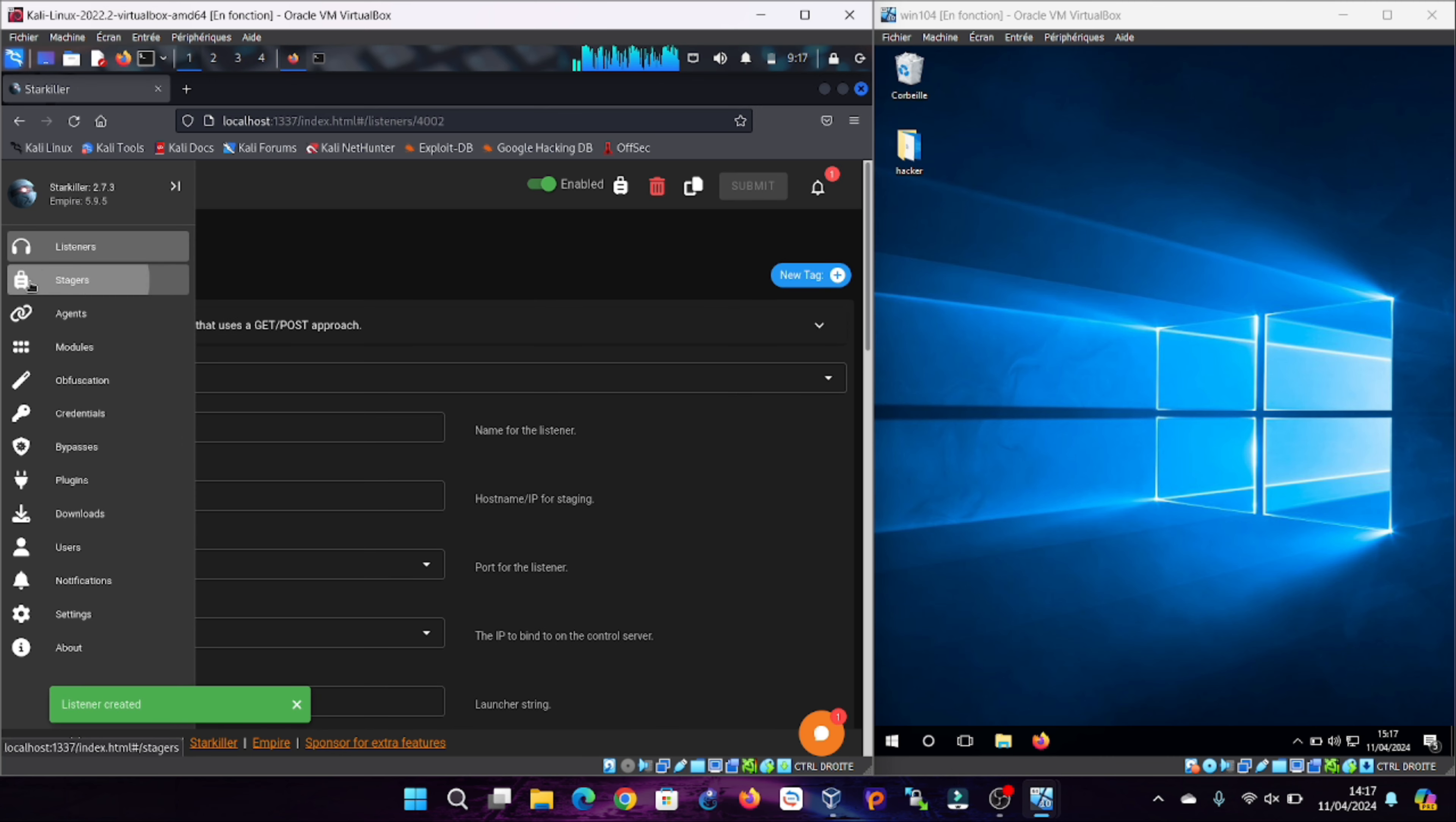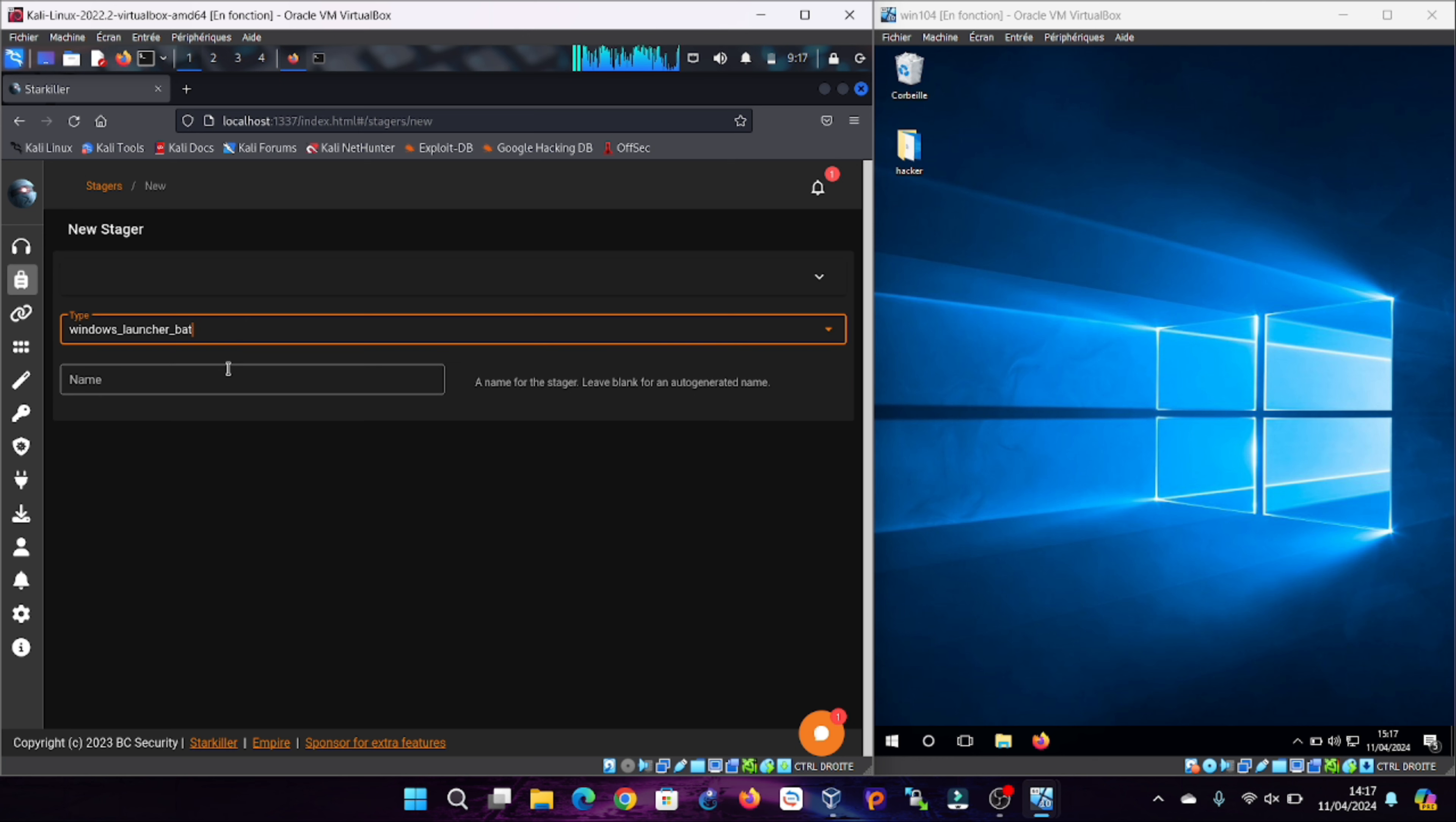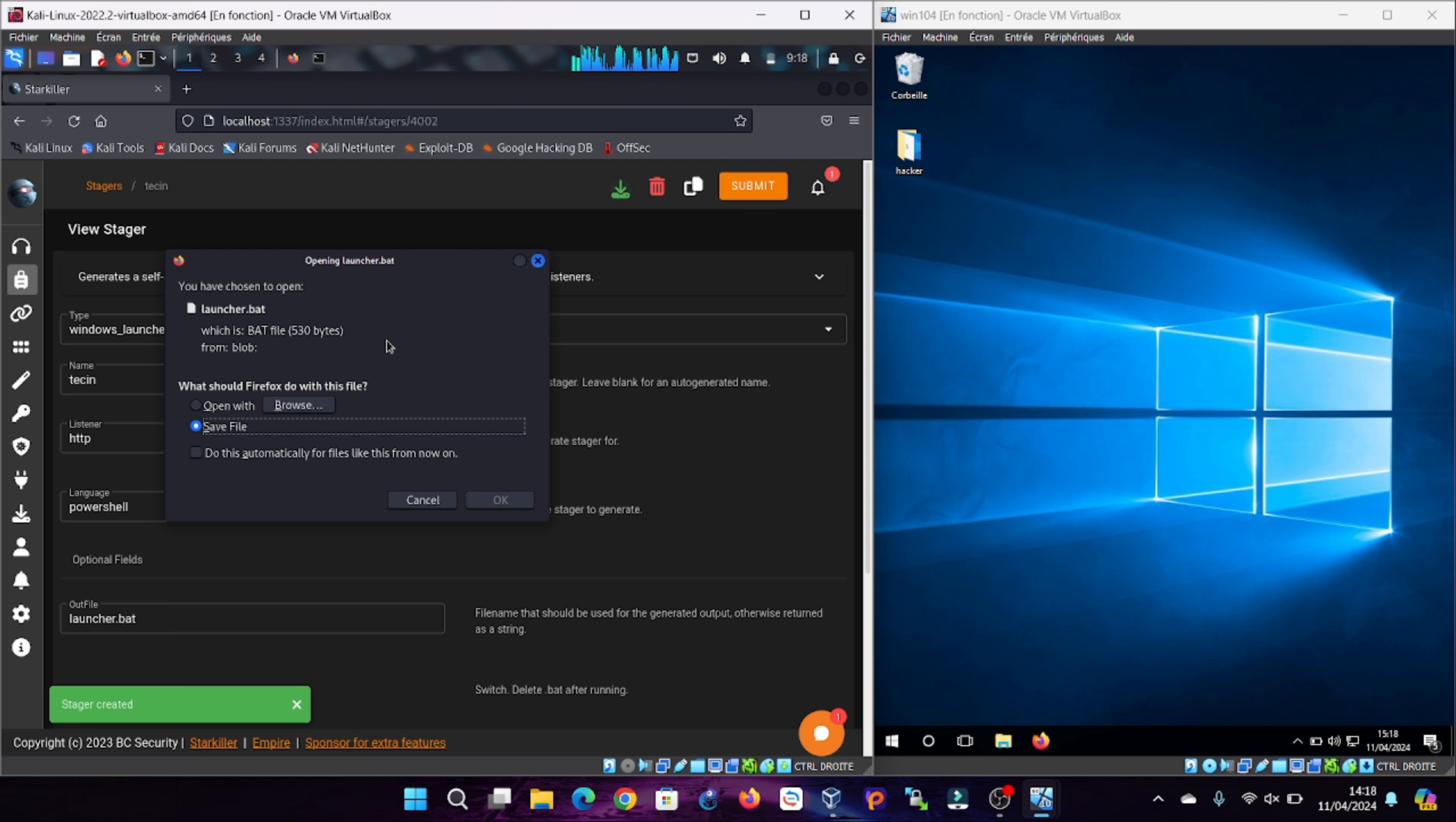Launchers and stagers, while technically two different parts of the Empire framework, serve the same purpose: downloading and executing the agent on the compromised host. In this tutorial, start by creating a new stager and select the type as windows launcher bat. For the payload that you're creating, choose a name. I've chosen tessin for this example. Next, select the previously created list named HTTP. After pressing submit, a payload will be generated. This payload needs to be sent to the victim using reverse engineering techniques.